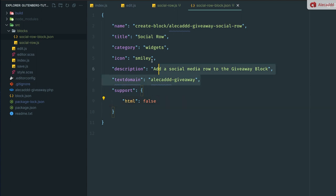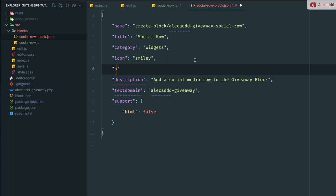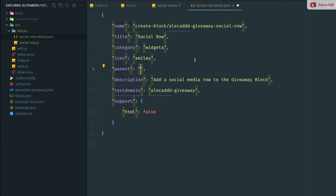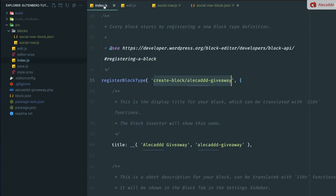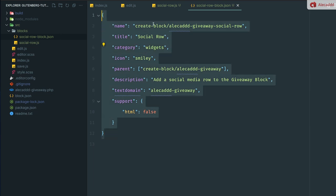The most important thing that we need to write in this JSON file is the parent tag. The parent tag is basically what binds this other block to another block, which will prevent the usage of this block outside our parent block. The parent tag needs to be wrapped around. It's basically an array because you can assign a child block to as many parents as you want. But we need to basically copy the namespace of our parent block and paste it here. Perfect. Now we have this full JSON file.